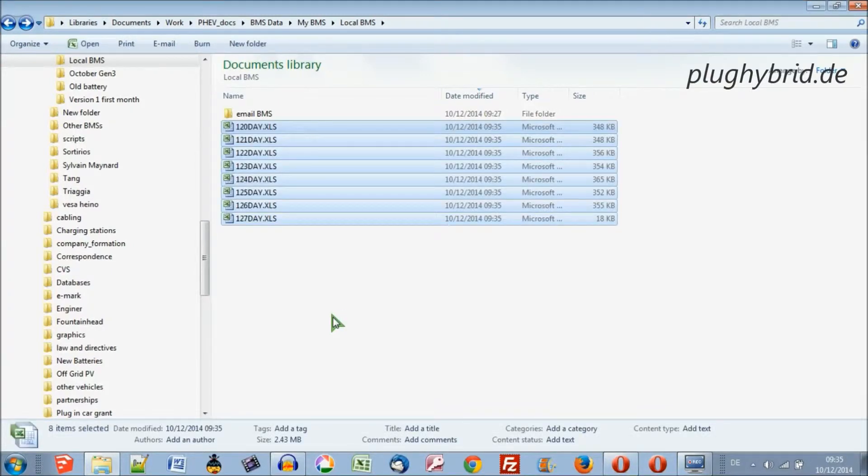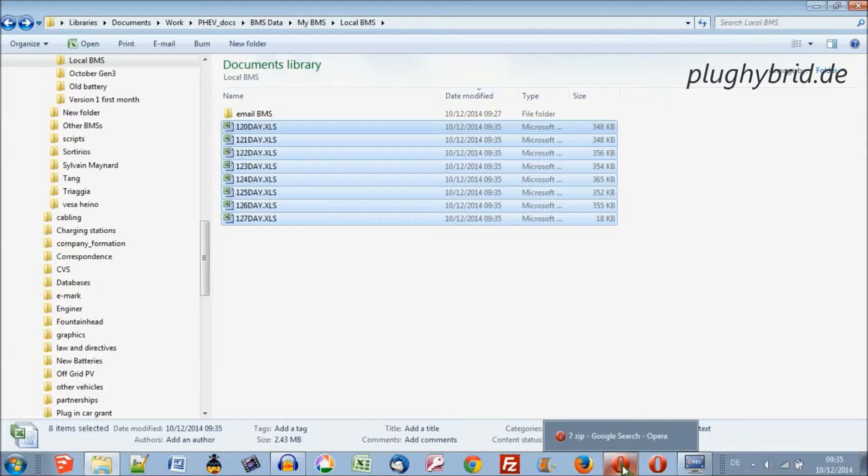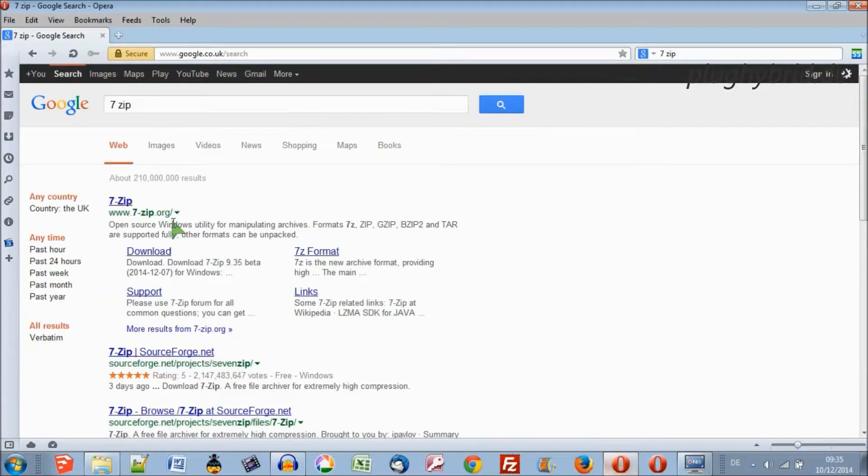Just right-click and paste. So they're there. Now I'm going to want to zip the files. Windows as default doesn't have a zipping program, so you're going to need to download one.